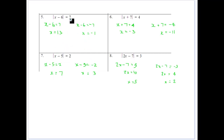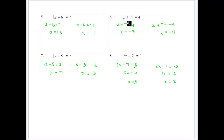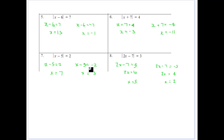For the absolute value of x minus 6 equals 7: set up x minus 6 equals 7, so x equals 13; or x minus 6 equals minus 7, giving x equals minus 1. Always check by substituting back into the equation. For the absolute value of x plus 7 equals 4: set it equal to 4 or minus 4, solving gives minus 3 and 11. For the absolute value of x minus 5 equals 2: x minus 5 could equal 2 or minus 2. For the absolute value of 2x minus 7 equals 3: 2x minus 7 equals 3 or minus 3 — add 7 and divide by 2 to get both solutions.